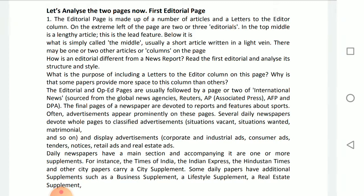First, let us take up the editorial page. We all know that the newspaper is the voice of the community, and the editorials are the voice of the newspaper. This voice can inform readers, stimulate thinking, mold opinion, and occasionally move people to action.